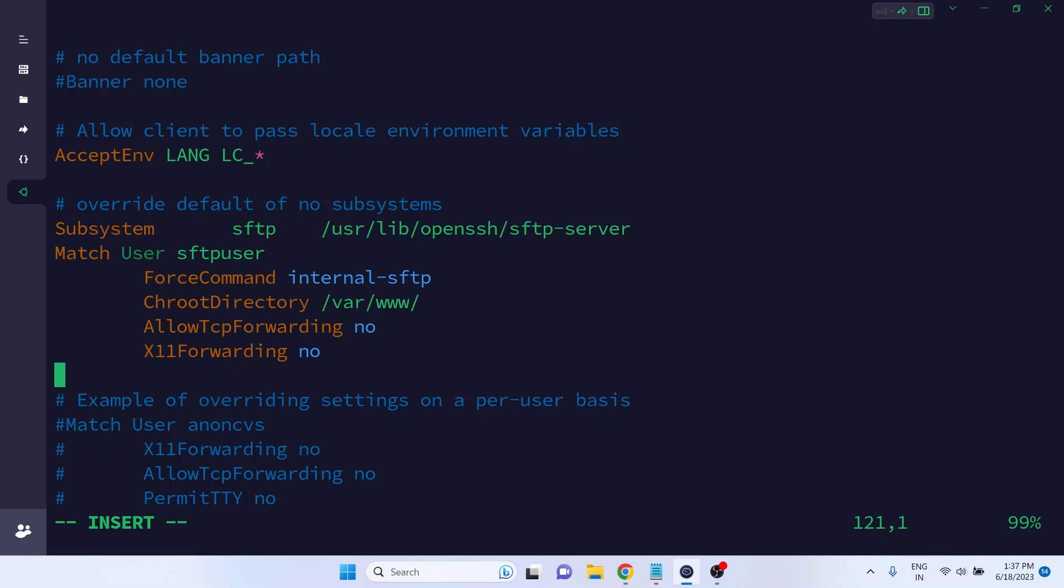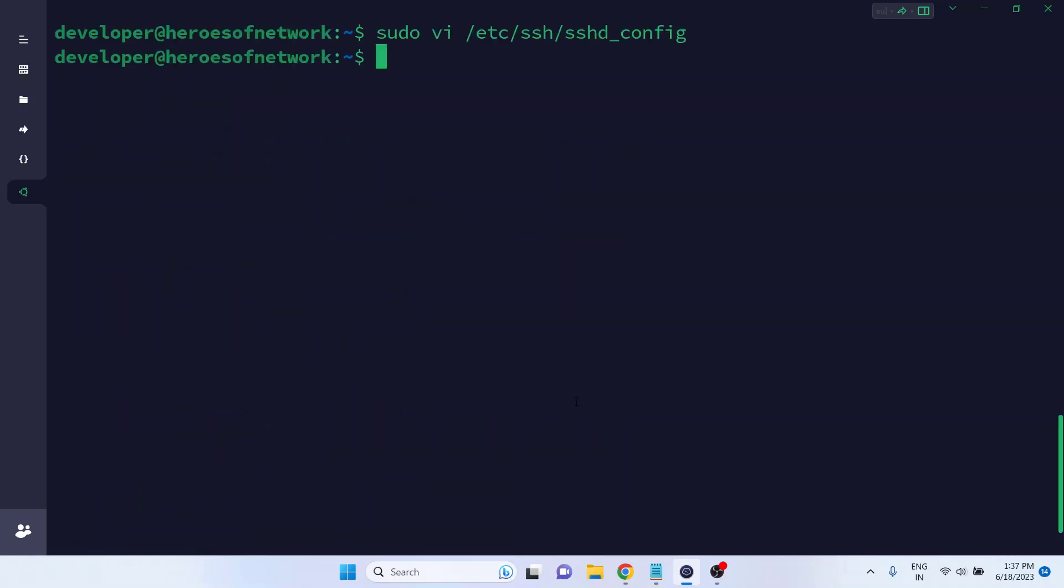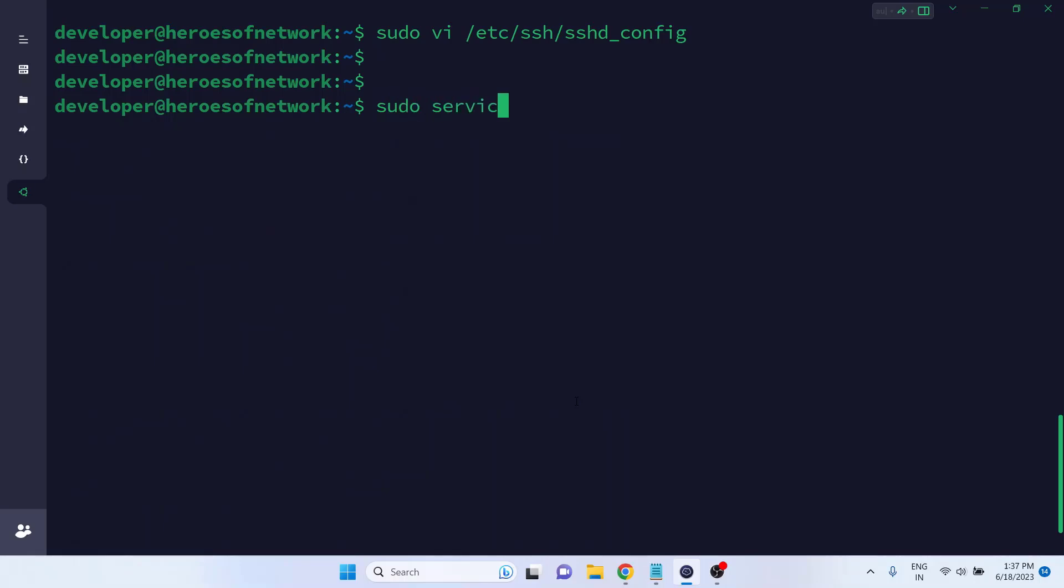You should replace the username and directory path if you are using something different than mine. Then press the escape key, type colon x, and hit enter to save and exit the file. After modifying the SSH configuration we need to restart the SSHD service using sudo space service space sshd space restart.